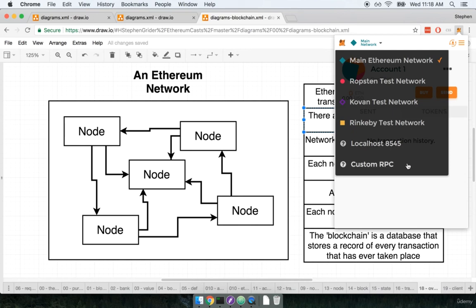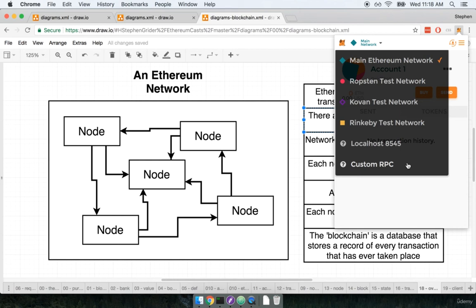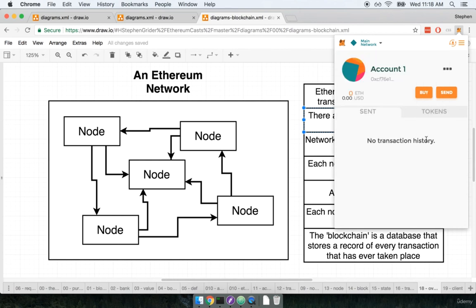The last option that you'll find on here is for a custom RPC. This essentially allows us to connect to some remote network at some custom address. We won't be using custom RPC too much in this course. So for right now I'm going to select Rinkeby because that's the network that we're going to be dealing with quite a bit throughout this course.